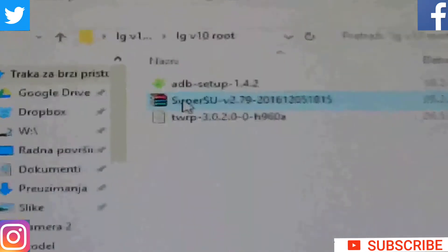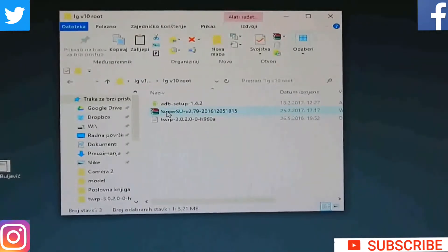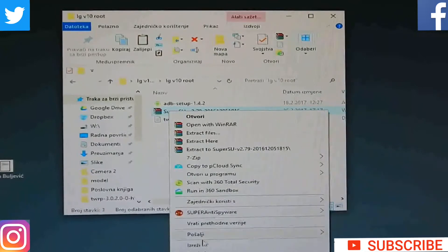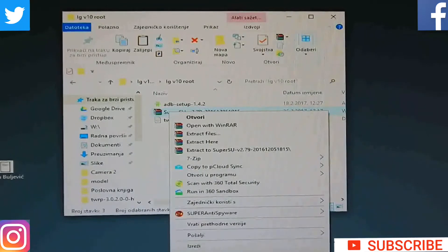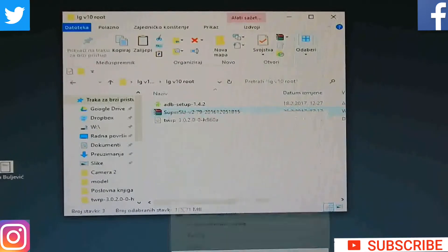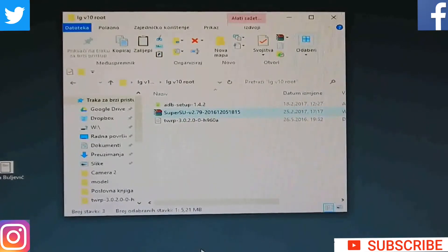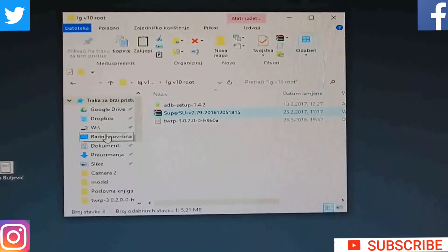How to install ADB and everything — all those things you must do before — like I said, you can see in the video for bootloader unlock. Now, copy that SuperSU file onto the phone, so copy that file into the internal storage of your phone.